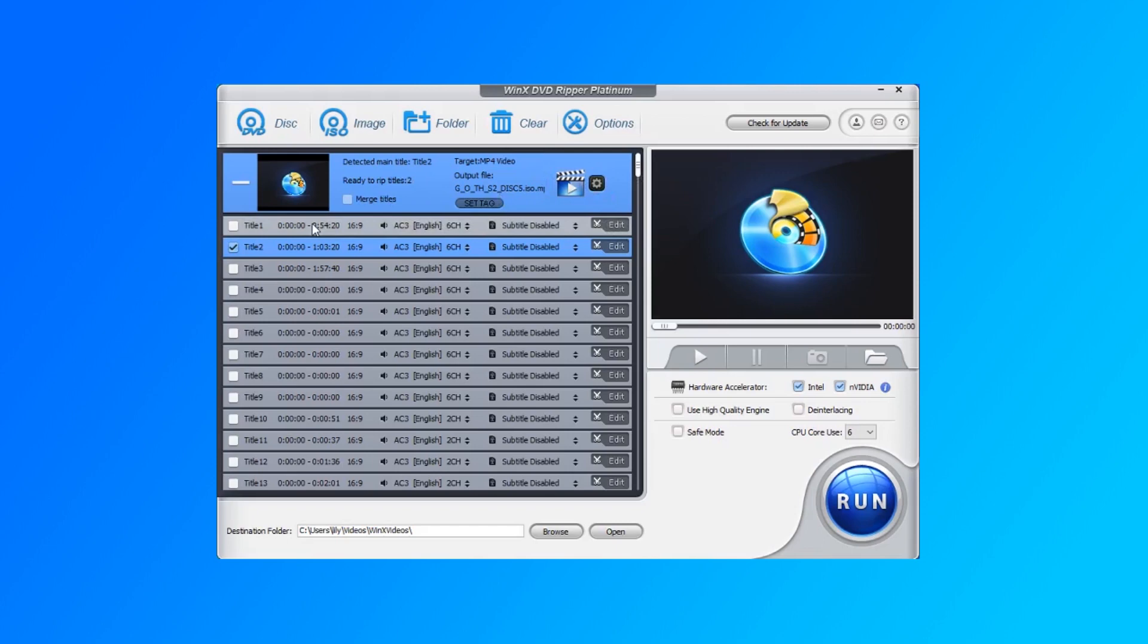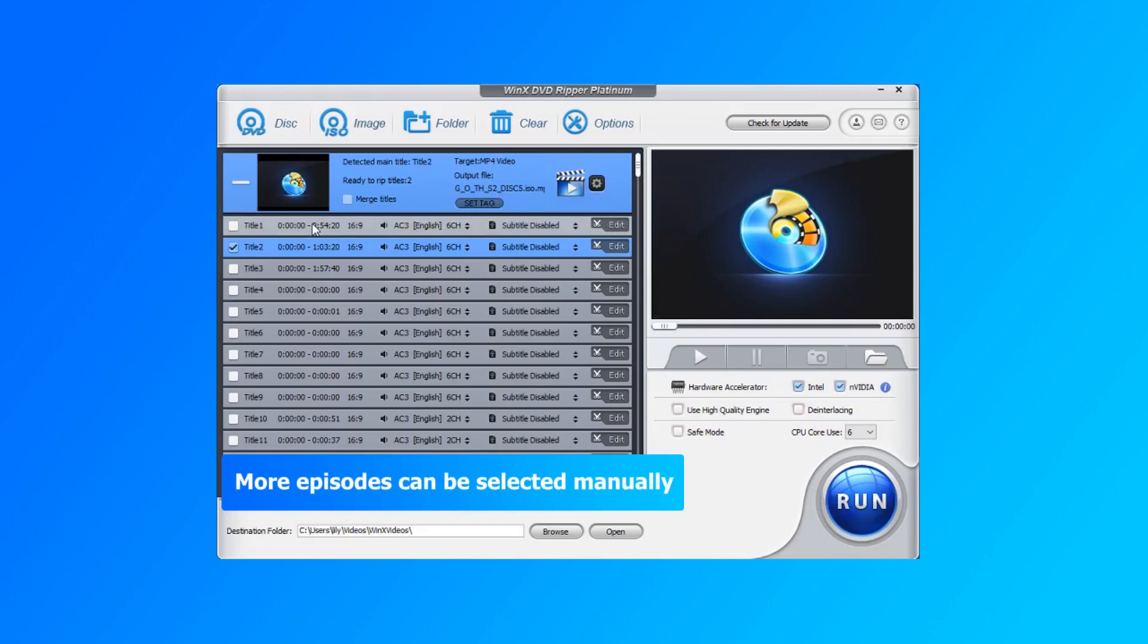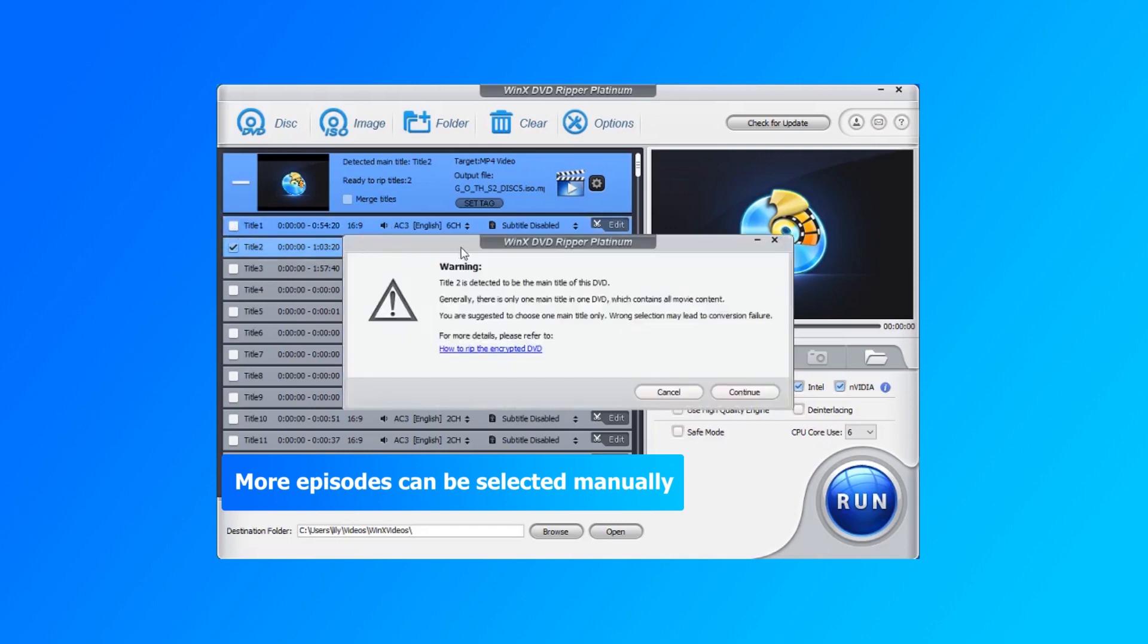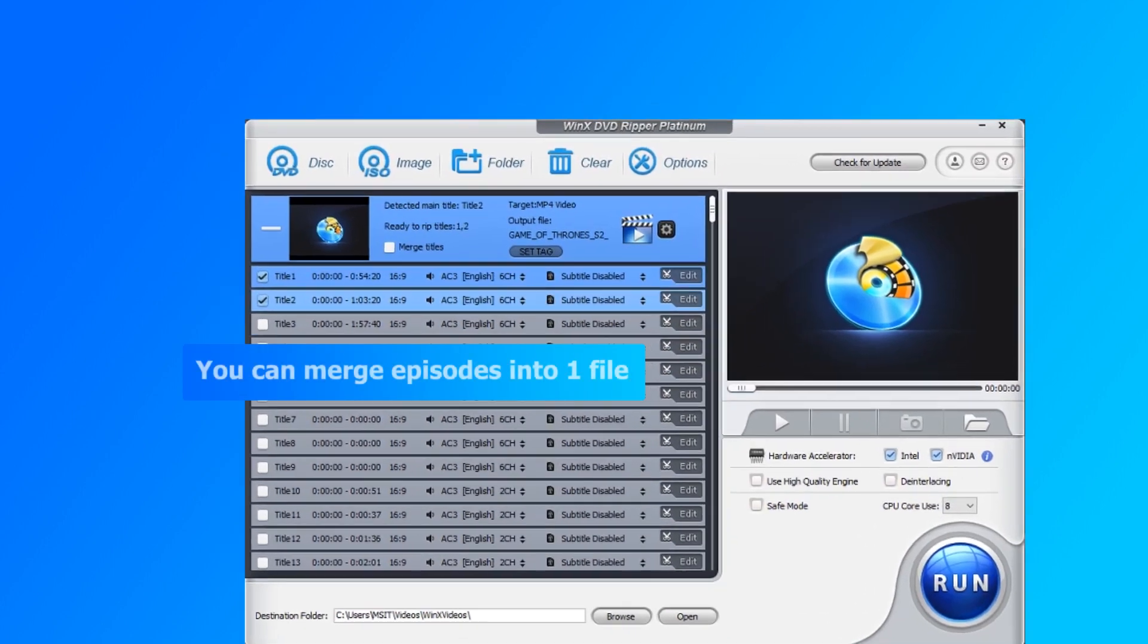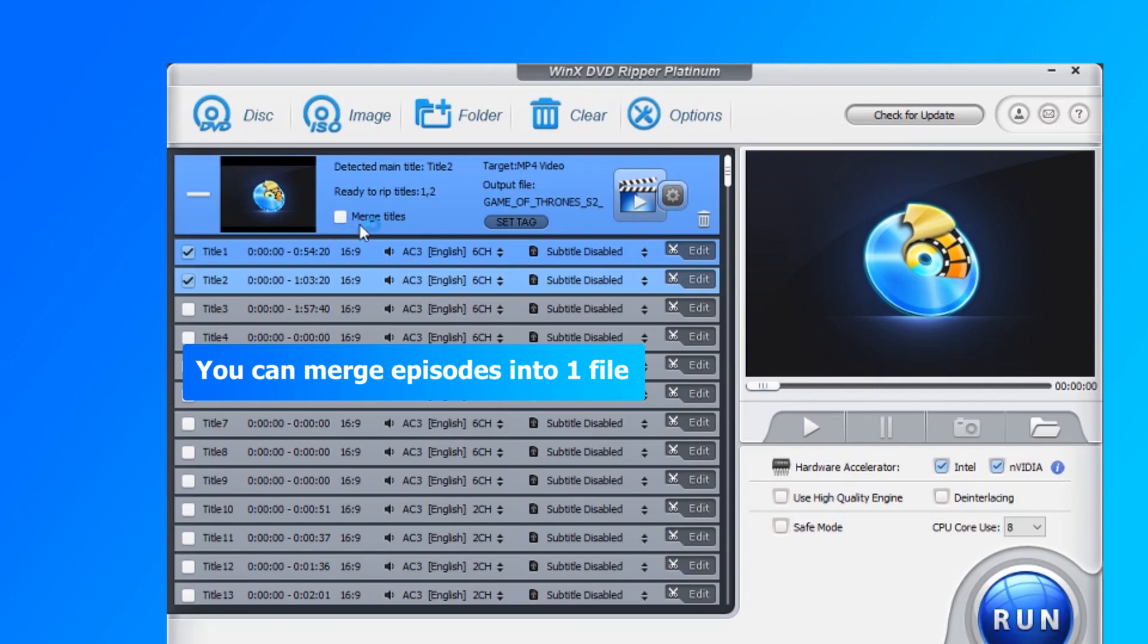If you are converting an ISO file of a TV series, apart from the chosen episode, other episodes can be manually selected according to the time length, and you can merge them into one file if needed.